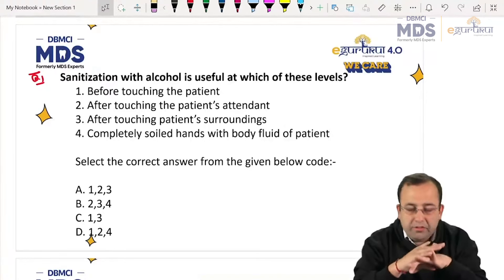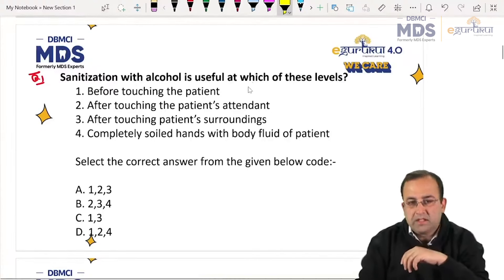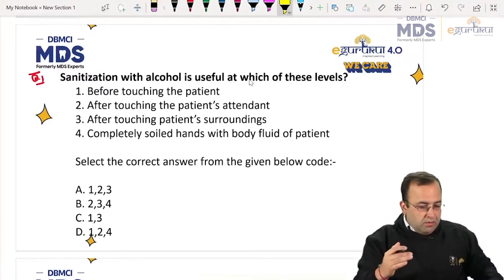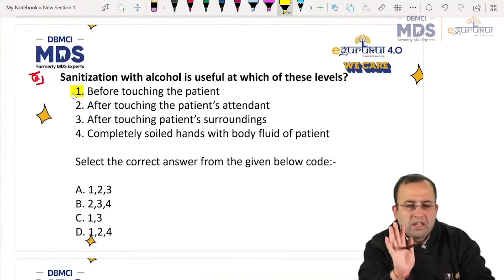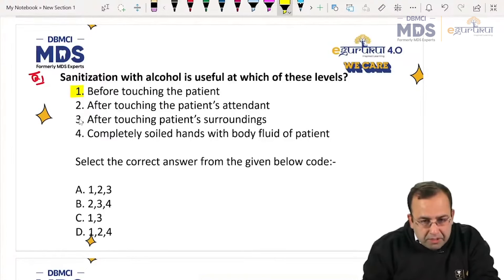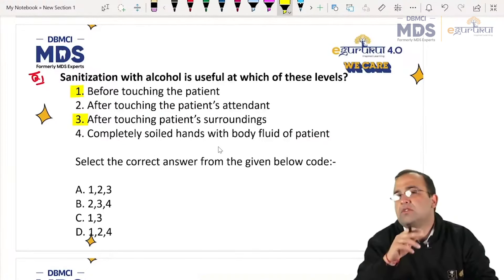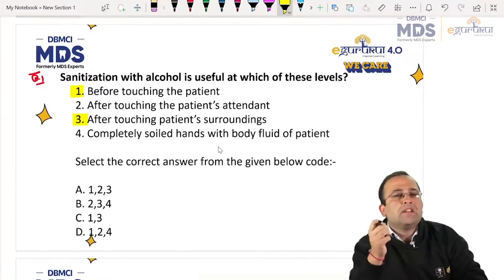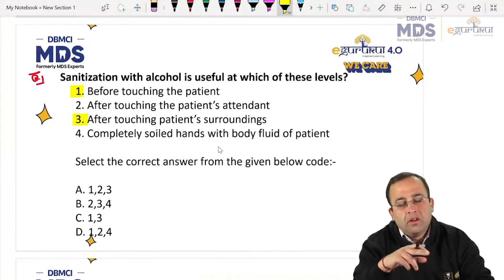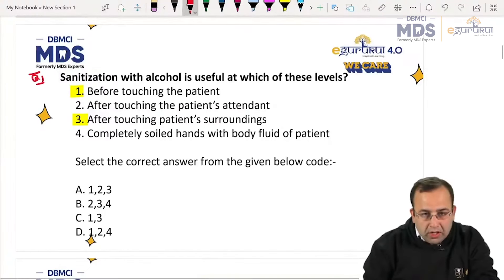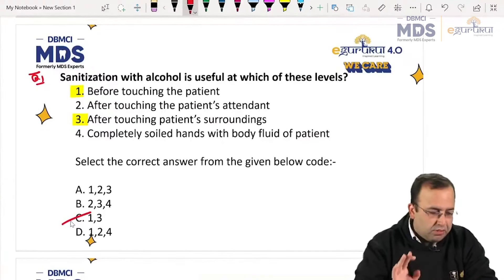Starting with our first question: sanitization with alcohol is useful at which of these levels? Before touching the patient — we will be sanitizing with alcohol. After touching the patient. After touching the patient's surroundings — yes, sanitizing with alcohol. Completely soiled hands with body fluid of patient — no, after hands are completely soiled we wash with soap and water, not alcohol. So the answer is one and three.